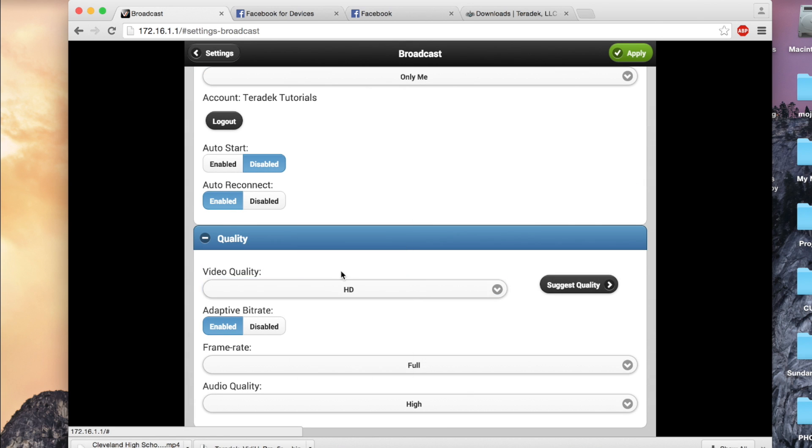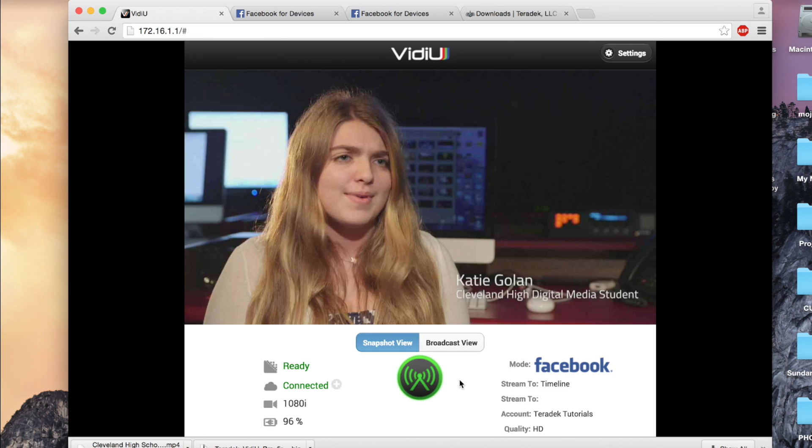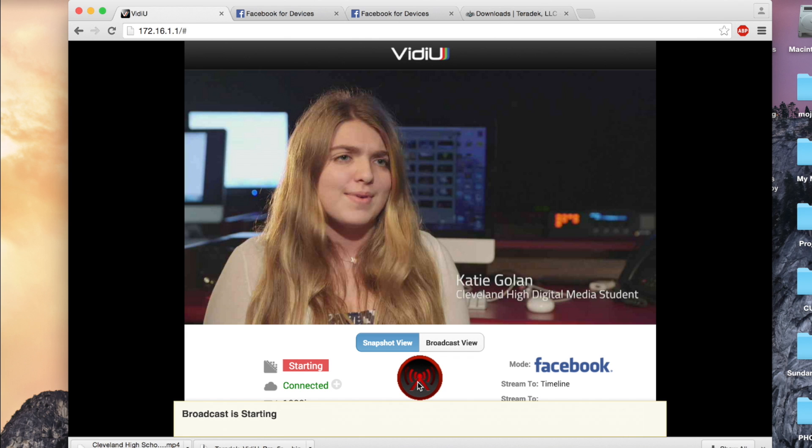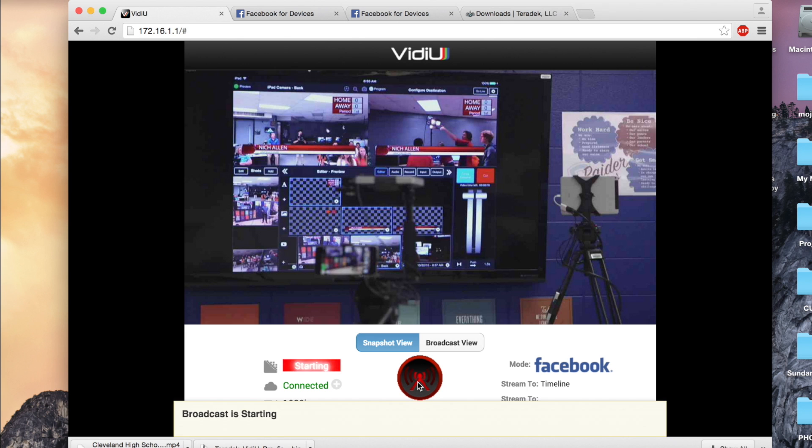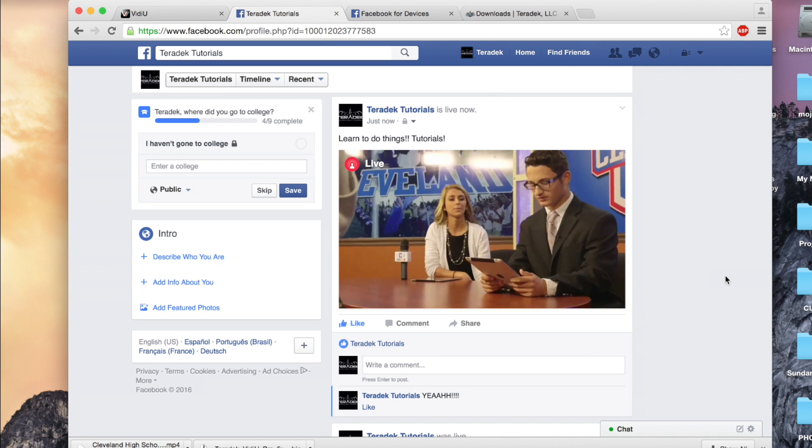Click Apply. Exit out of the menu. Then, click the green circle button to start the stream. You are now live on Facebook.